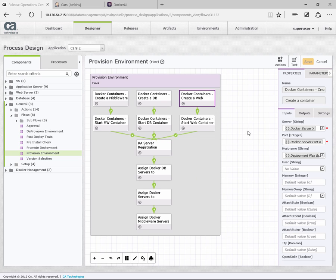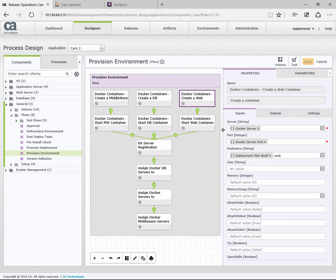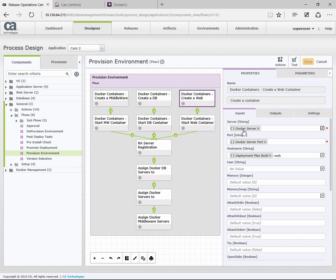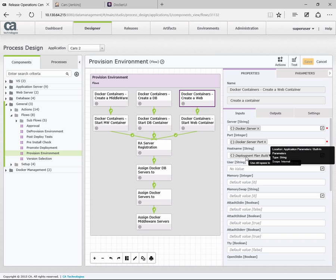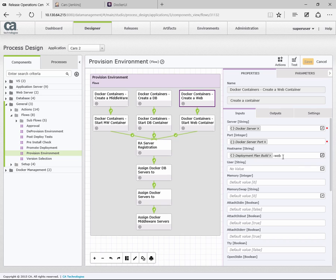This is a standard action. If you download the Docker action pack and install it, these actions will be there. This first one is create a container. The first couple of variables here are the server and the port. We've used parameters, so you set it once and use it many times. We then set the host name that's going to be used for that container. What we're using is a parameter taken from Jenkins, which is the build number, just putting a prefix on the end of dash web because it's the web server.